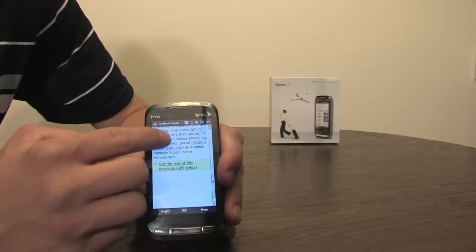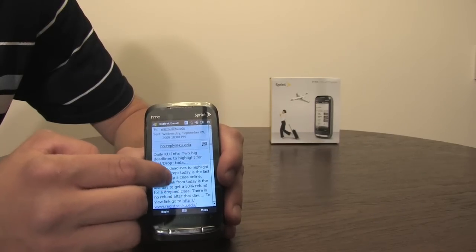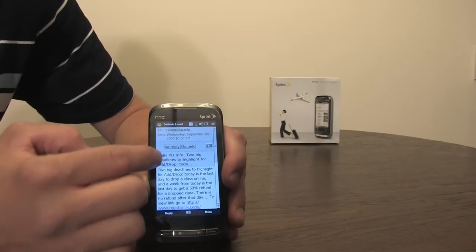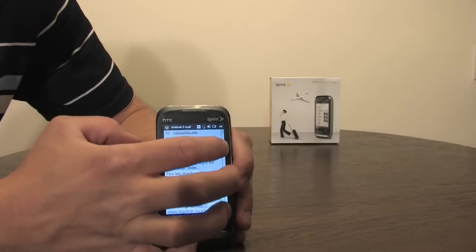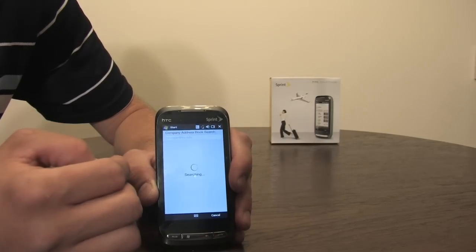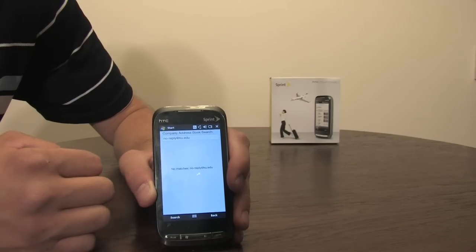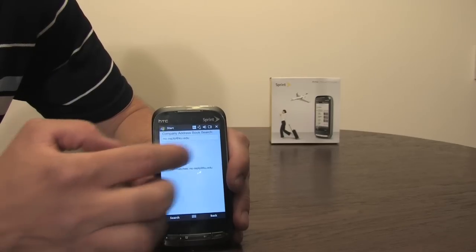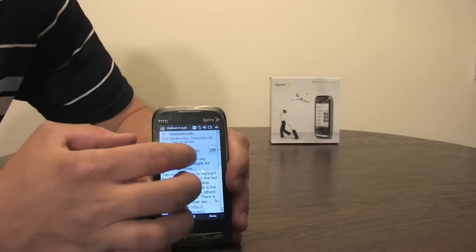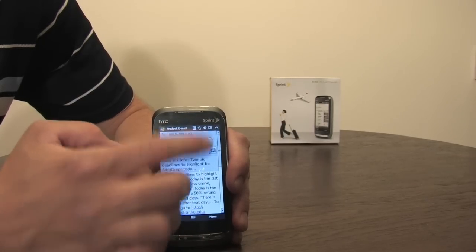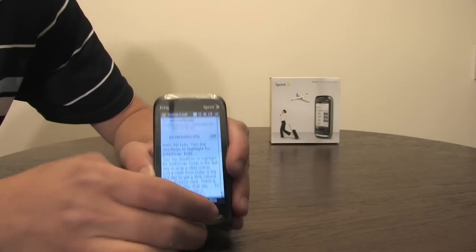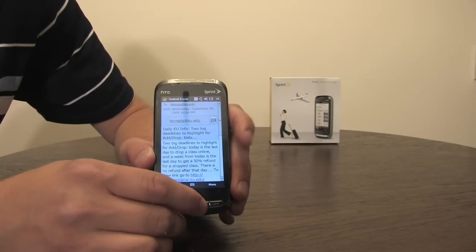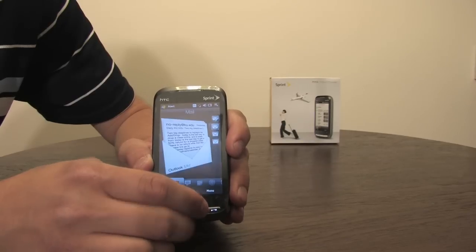And here is some info about the University of Kansas. Now this actually should be in my corporate exchange directory, so it'll search and it didn't find it. We'll tap to go back and again you have to use the on-screen OK to hit the OK or use the arrow button to go back.